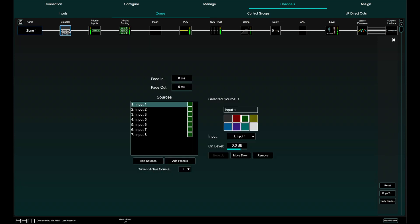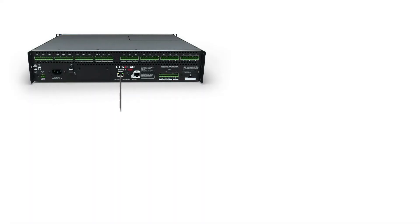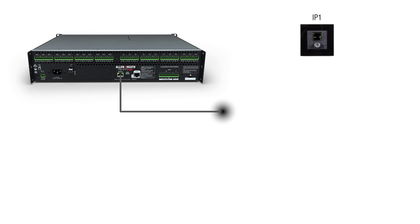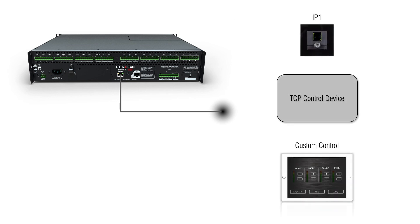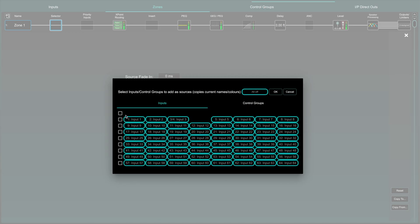The source selector allows one of 20 sources to be recalled to the selected zone from an external IP controller, TCP control or the Allen & Heath custom control app. Sources can be an input channel or a preset that can be assigned to the relevant zone.